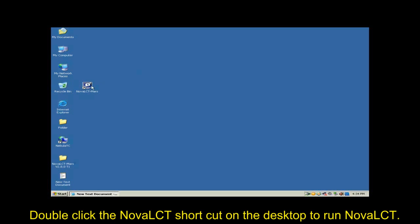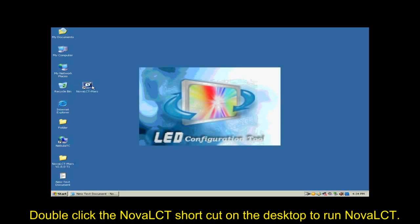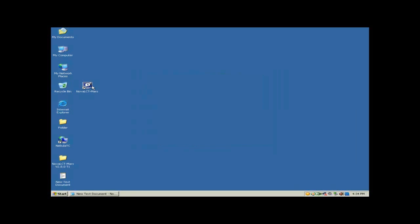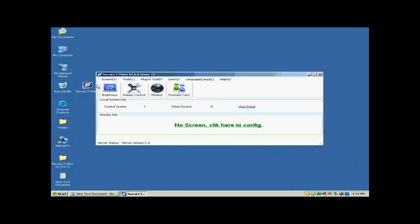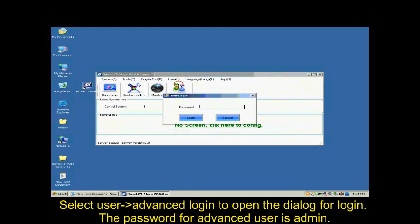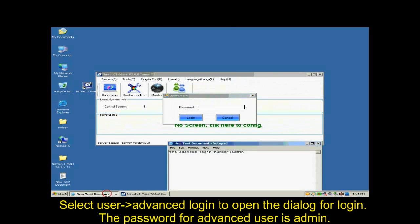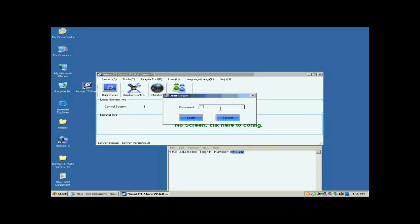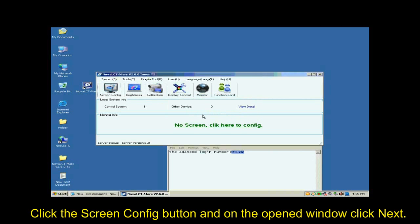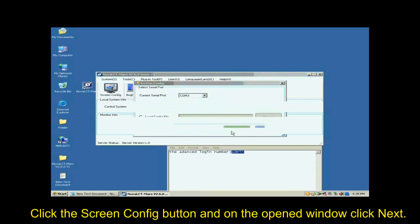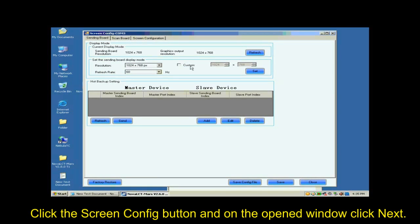Double-click the NOVA LCT shortcut on the desktop to run NOVA LCT. Select User Advanced Login to open the dialog for login. The password for advanced user is A-D-M-I-N. Click the Screen Config button and on the open window, click Next.